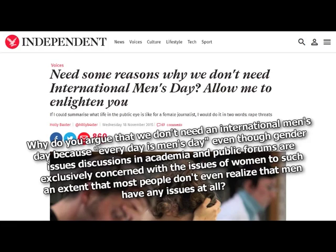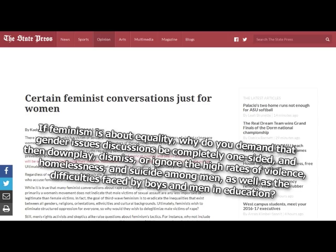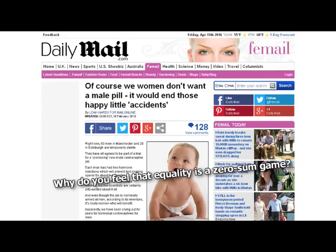Why do you argue that we don't need an international men's day because every day is men's day, even though gender issues discussions in academia and public forums are exclusively concerned with the issues of women to such an extent that most people don't even realize that men have any issues at all? Again, having a men's day will only make you weak. Seriously, I feel like a broken brain mollusk. If feminism is about equality, why do you demand that gender issues discussions be completely one-sided, and then downplay, dismiss, or ignore the high rates of violence, homelessness, and suicide among men, as well as the difficulties faced by boys and men in education? That only affects weak men. Who cares about weak men? Why are you weak? Why do you feel that equality is a zero-sum game? The laws of thermodynamics.